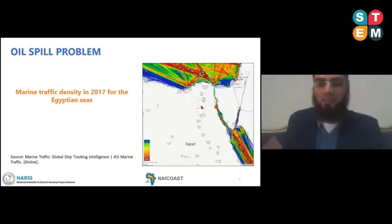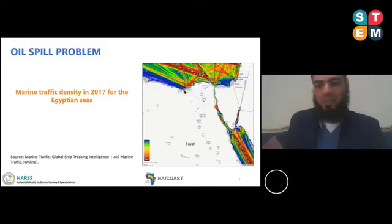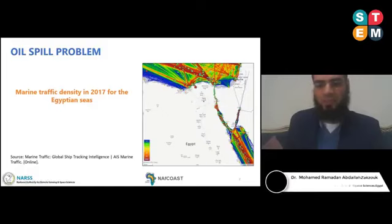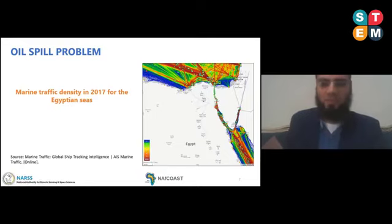Egypt has one of the most important marine routes, which is the Suez Canal connecting the Mediterranean Sea and the Red Sea. That is the marine traffic density — we have very crowded traffic routes along the Suez Canal. Both Alexandria and the port of Miata also have the main traffic routes. So we have a high potential for occurring oil spill from time to time along these navigation routes.